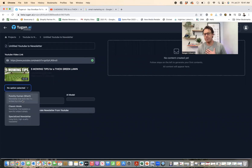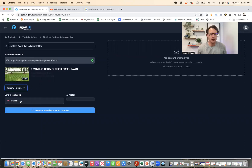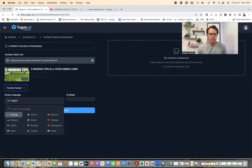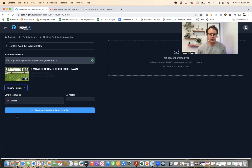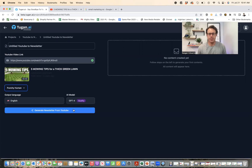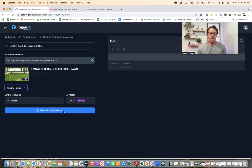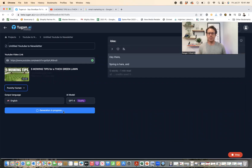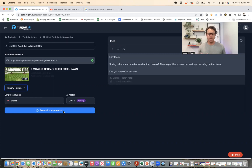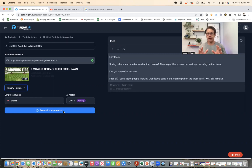I want my customers to believe that me as the lawn mowing business owner is writing this email. So I'm just going to put this in. You can select your language — I'm going to stick with English, obviously. And then you can select your AI model. I'm going to select GPT-4 because that's a higher quality model. Then I'm going to generate the newsletter, and what's going to happen is this is going to generate a one-minute read newsletter, which I think is perfect for customers.